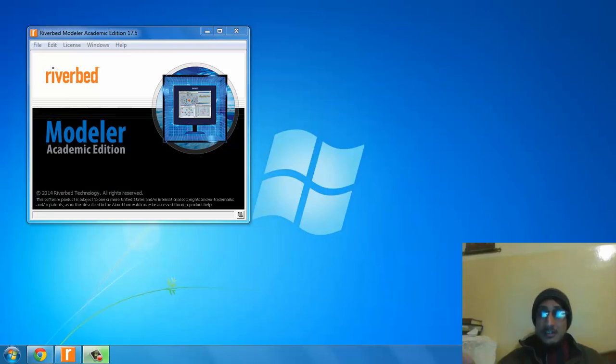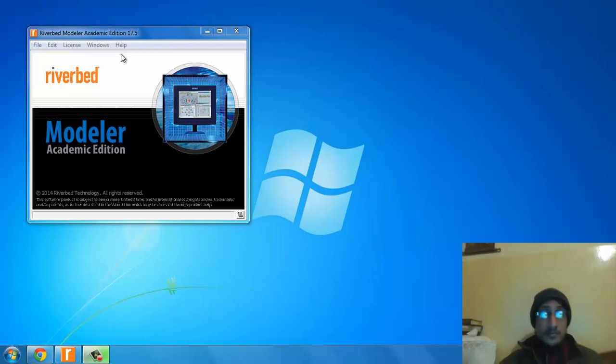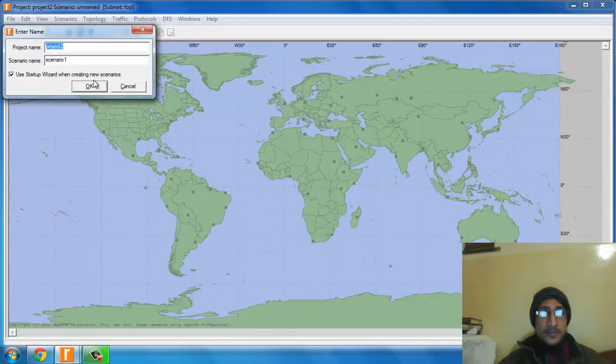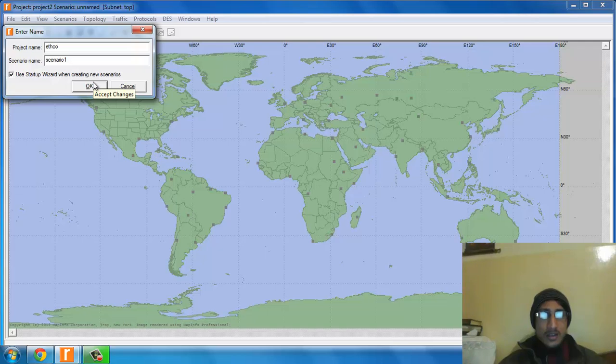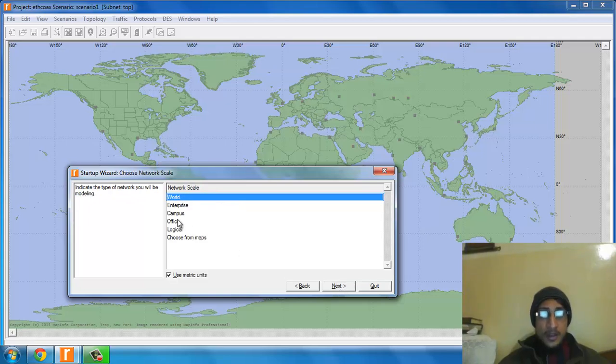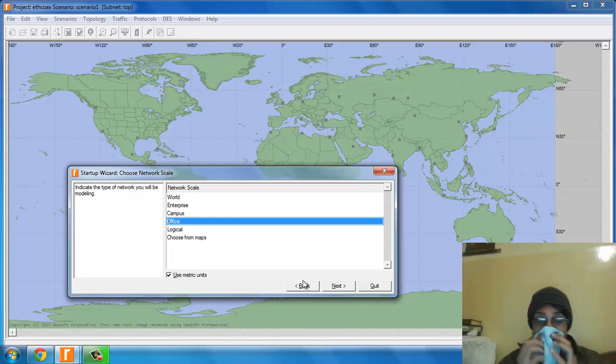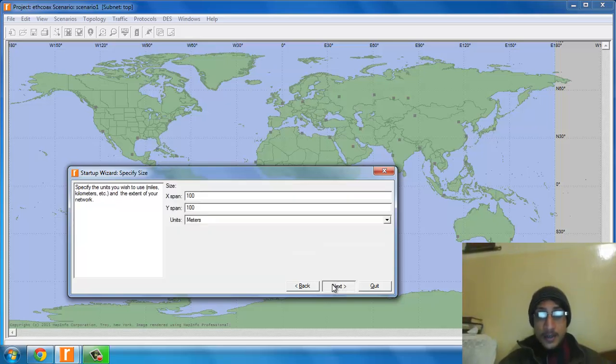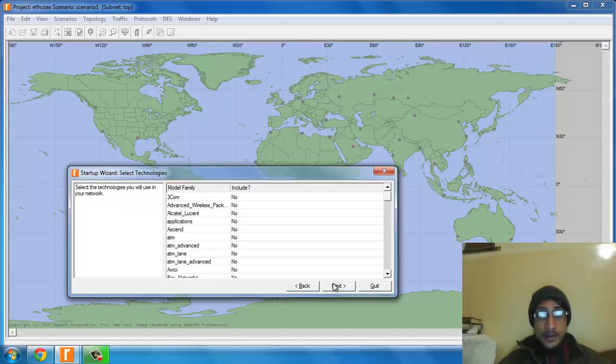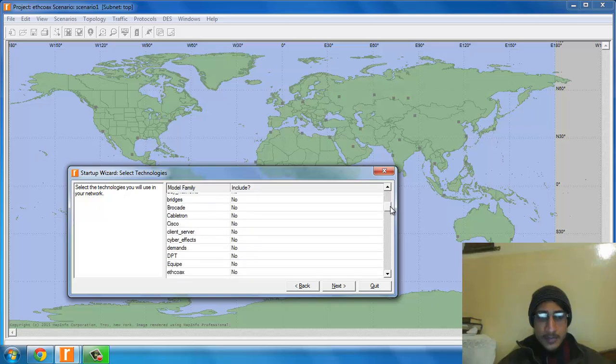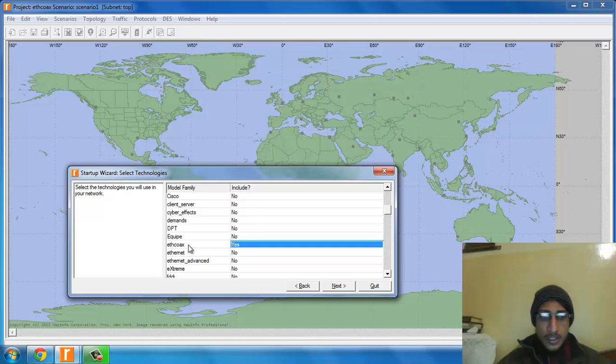It's really cold here today and I'm suffering from flu, so you'll have to bear with my voice. Let's create a new project called EatCoax with an empty scenario called Office100. In this menu, select the model you want to implement. Make sure you click coaxial cable and finish.